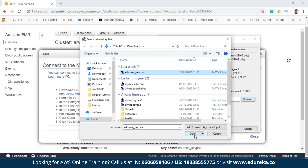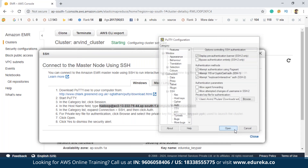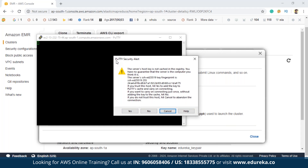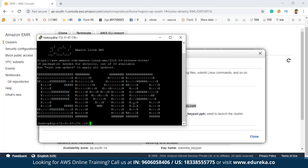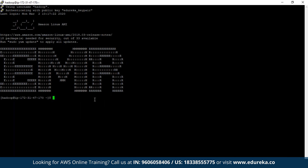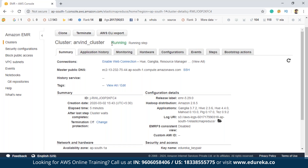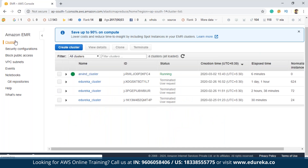I already have this key here — Edureka key pair. Select this and click on Open. You'll get a PuTTY security alert — whatever is written there, you have to just click on Yes. As you can see, this is the command line from where you can write your jobs. This is how you connect to the master node. Previously it was starting and now it is running, which means the cluster is ready — you can see 'Arvind cluster' is running with the green symbol.